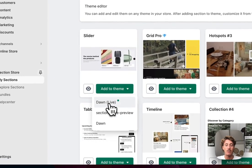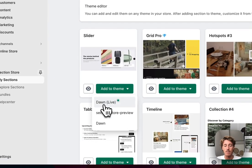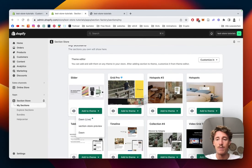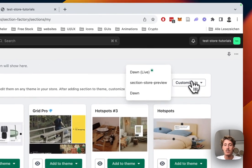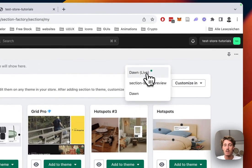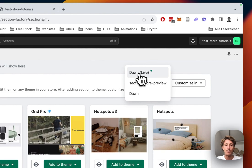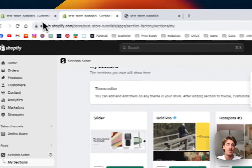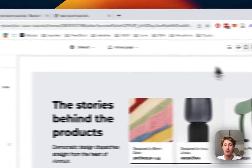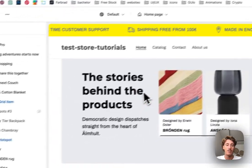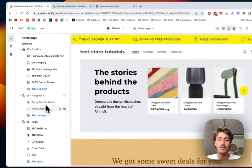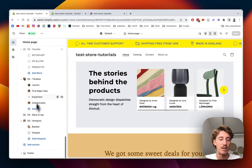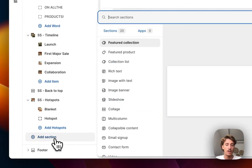You want to add it to the theme you're using. In my case it's the Dawn live theme, but it does work on every theme. Then simply just open up the theme you installed it on, also the Dawn live in my case. I've already opened it up right here. To add it, you actually have to scroll all the way down.